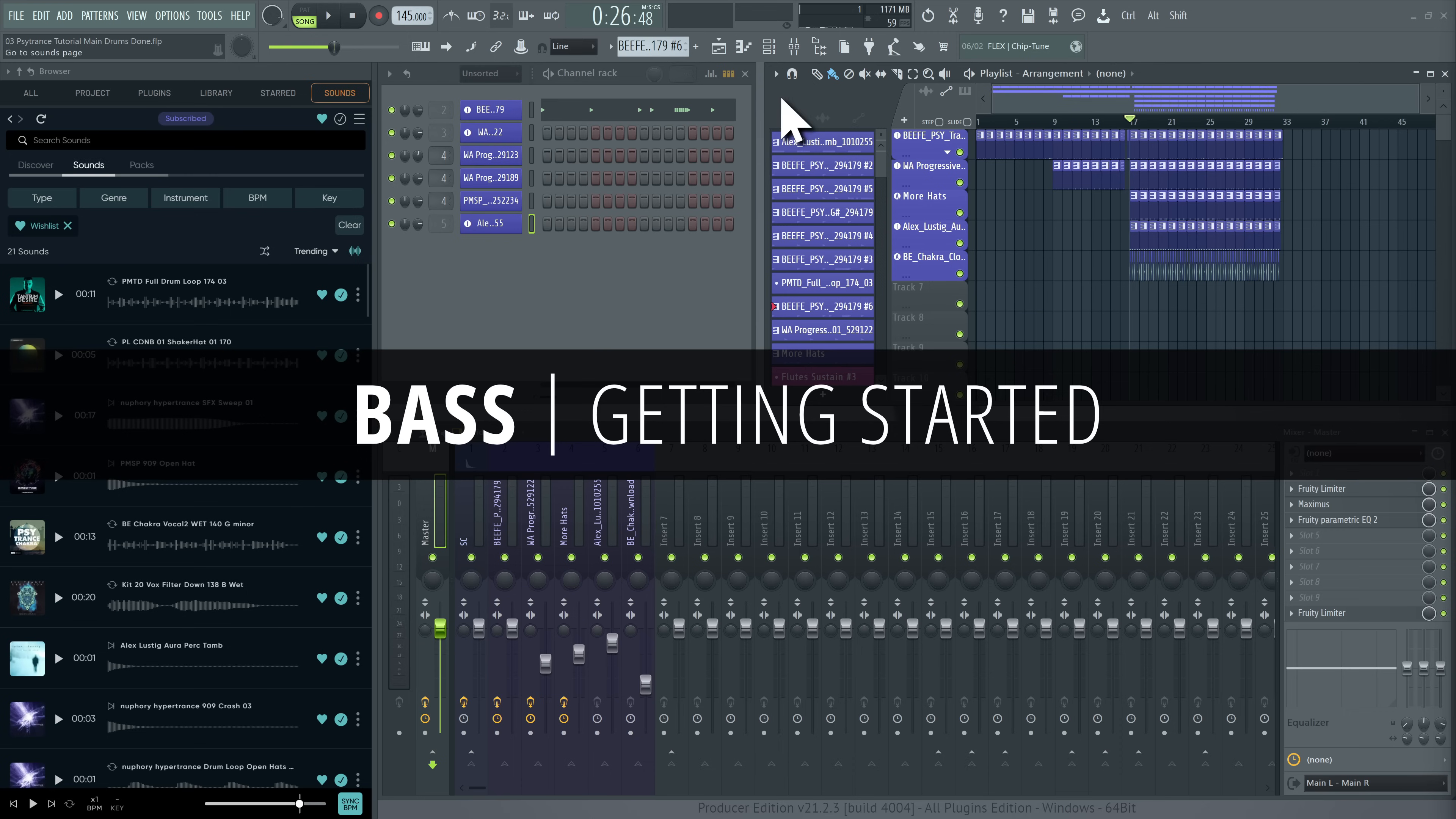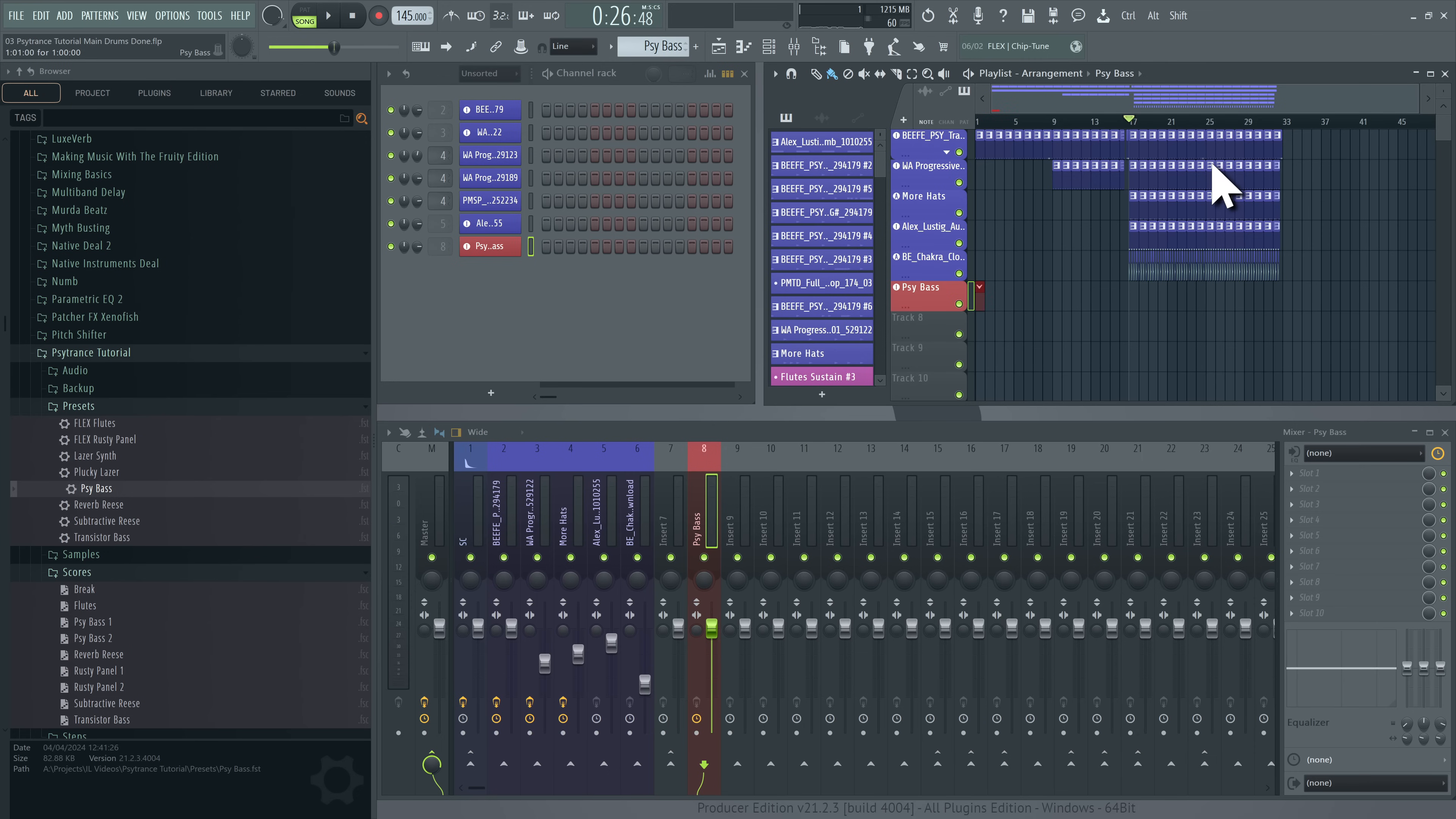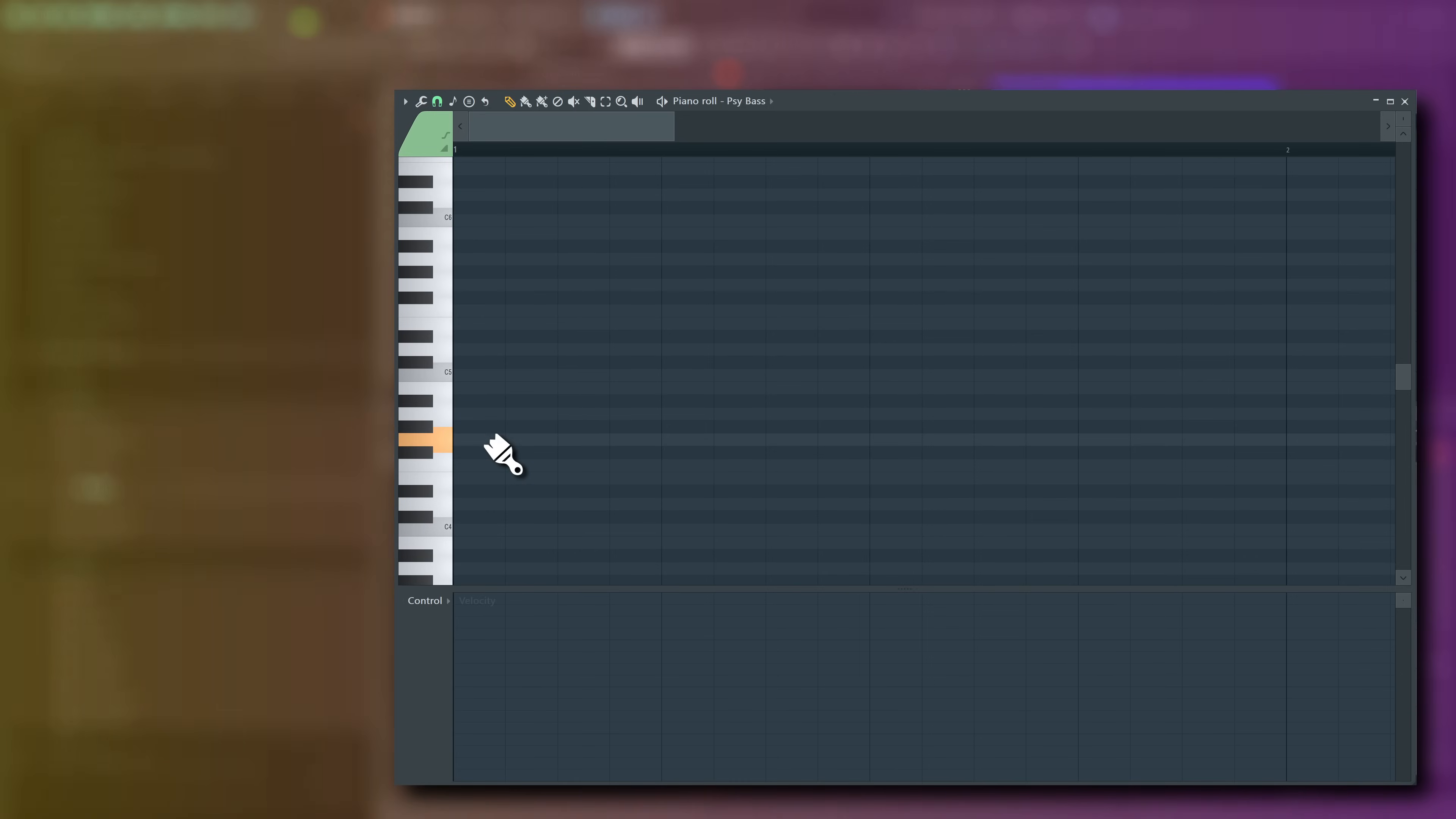Bass. Where the fun happens is the bass. I'll drag in the preset I chose for this first. Right-click the channel button and open its piano roll. Most Psytrance bass revolves around a single note. Sixteenth notes, to be exact.